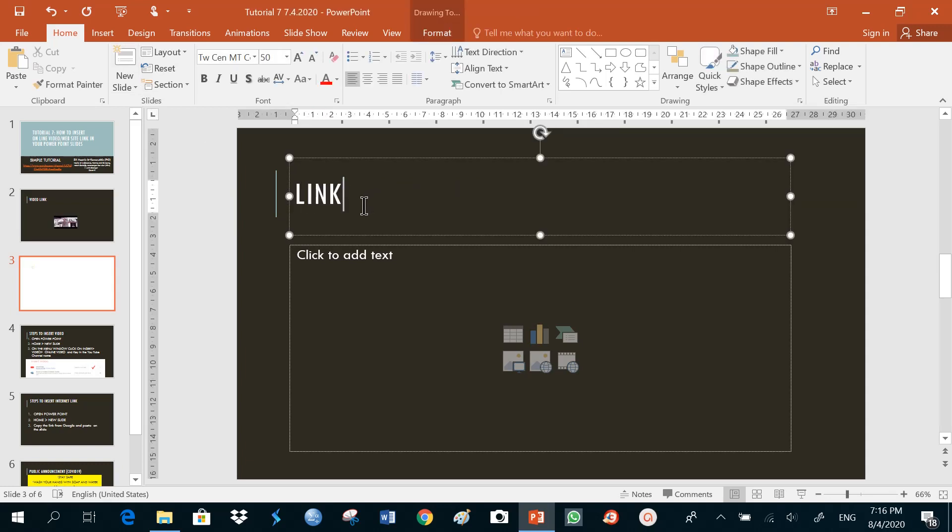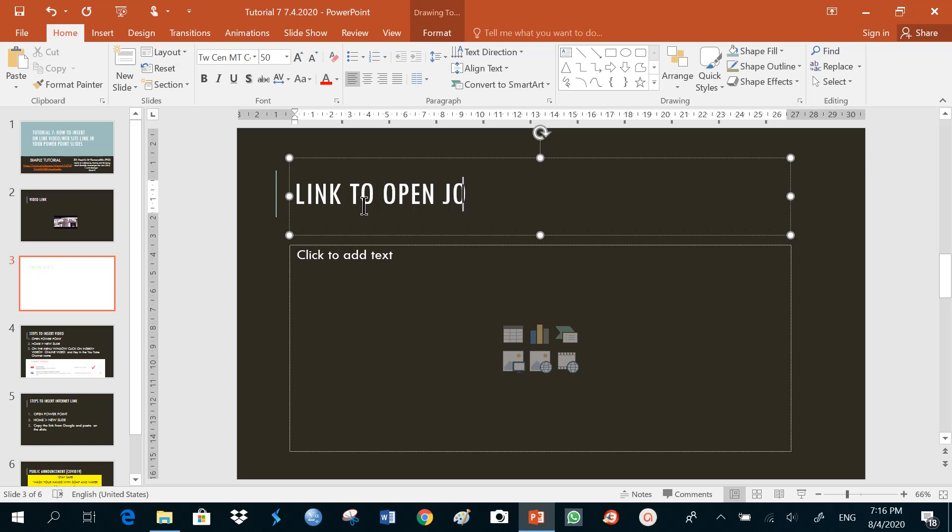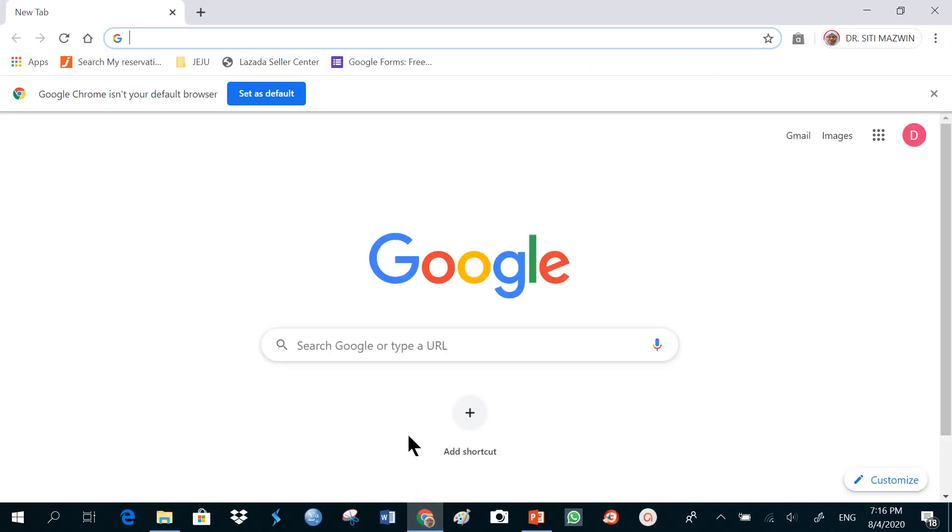Link to open journal. I'll go to my Google Chrome, and I'll choose the address.